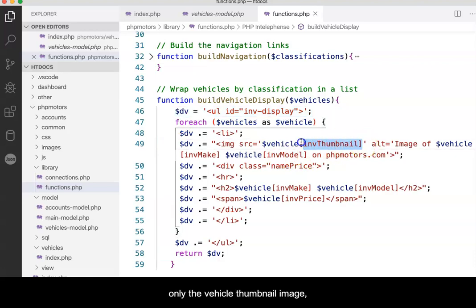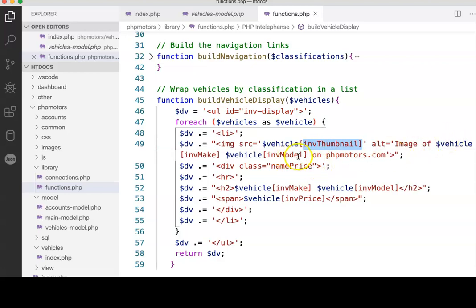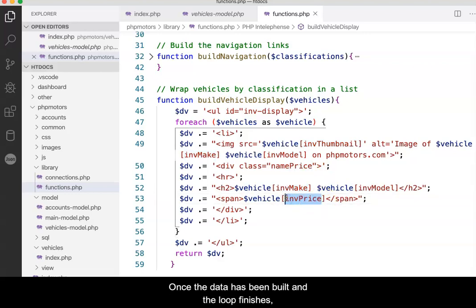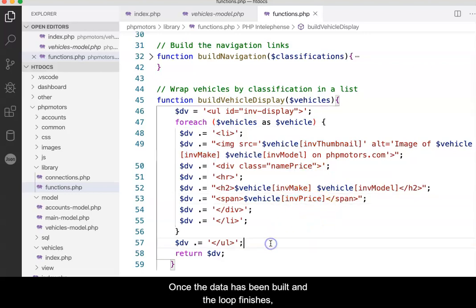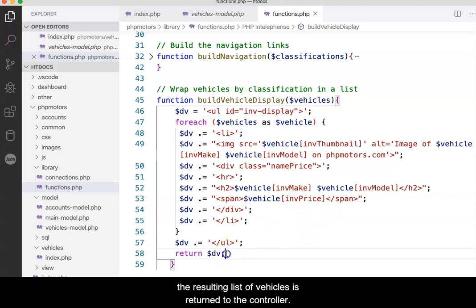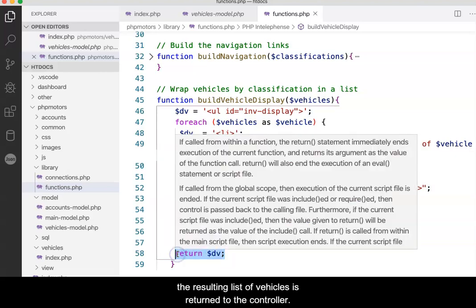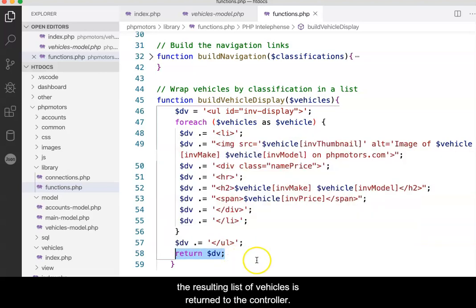Only the vehicle thumbnail image, name, and price. Once the data has been built and the loop finishes, the resulting list of vehicles is returned to the controller.